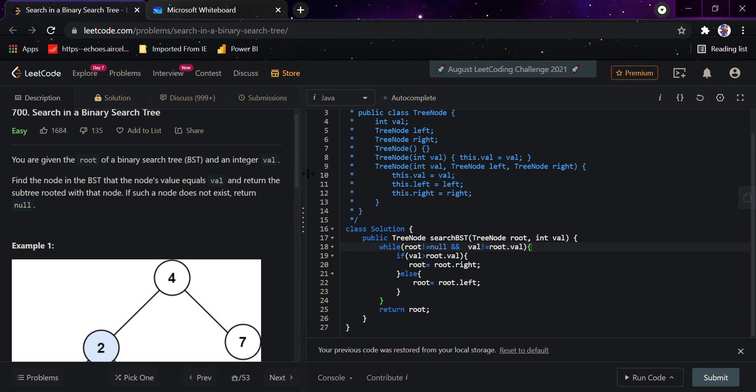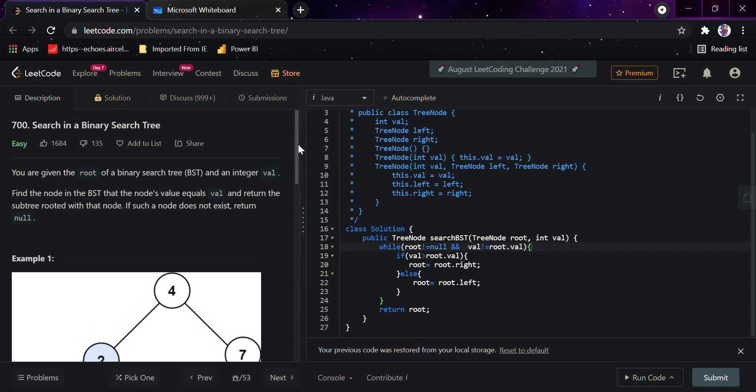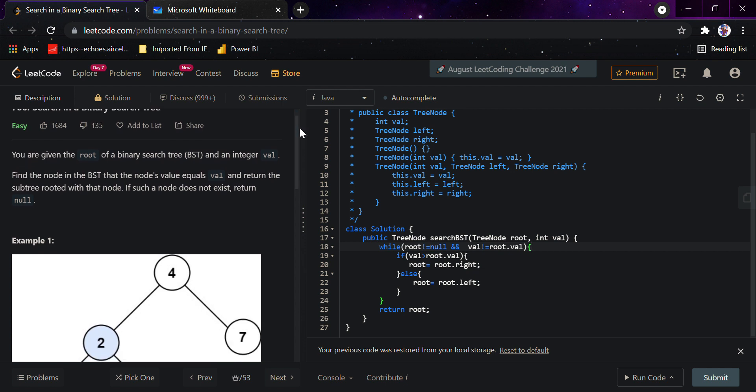Hi guys, today we'll be looking at the search in a binary search tree question on LeetCode. Basically, in this question we'll be looking at how we can find a particular node in a binary search tree and we have to return the whole subtree rooted with that node.